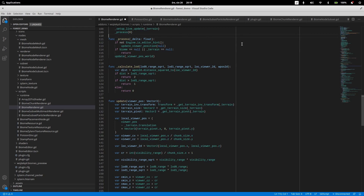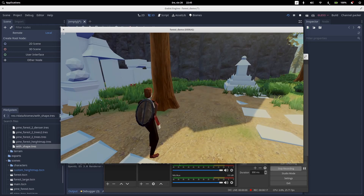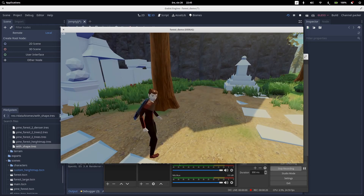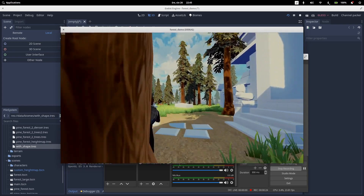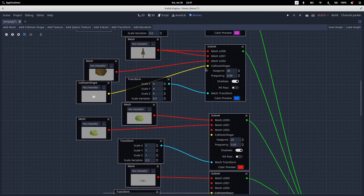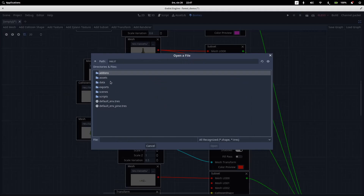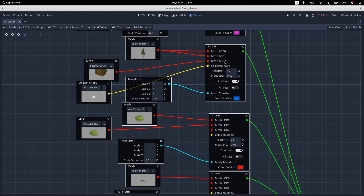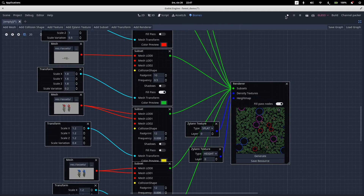I found another bug — the LOD system didn't work as well as I thought, and you could actually walk through trees. So the next big thing I added to my biome graph is the ability to place collision on meshes or subsets. You select your collision shape as your mesh, place it in a subset, generate your renderer, and when you play it, it works.